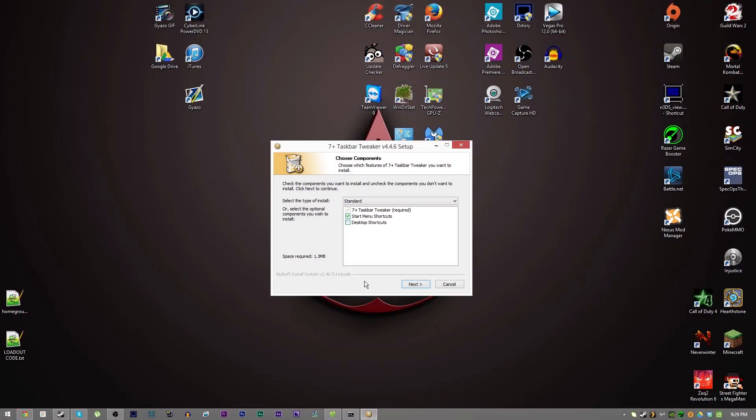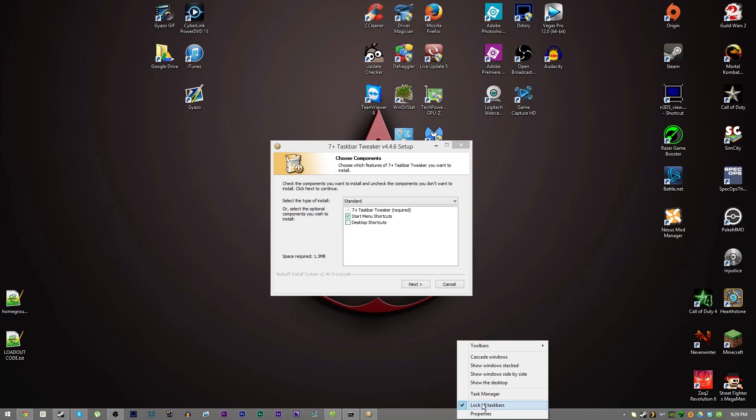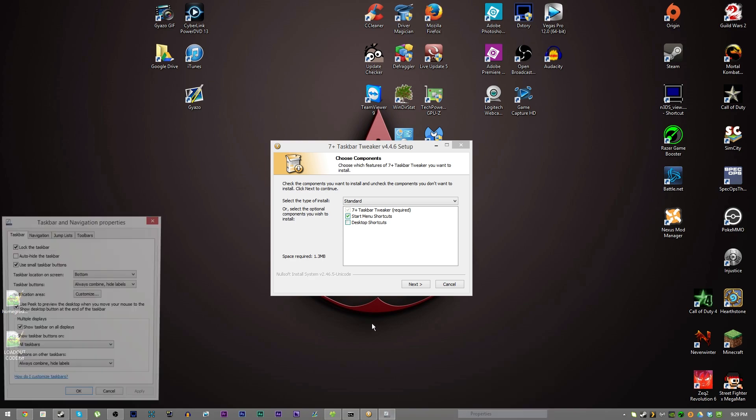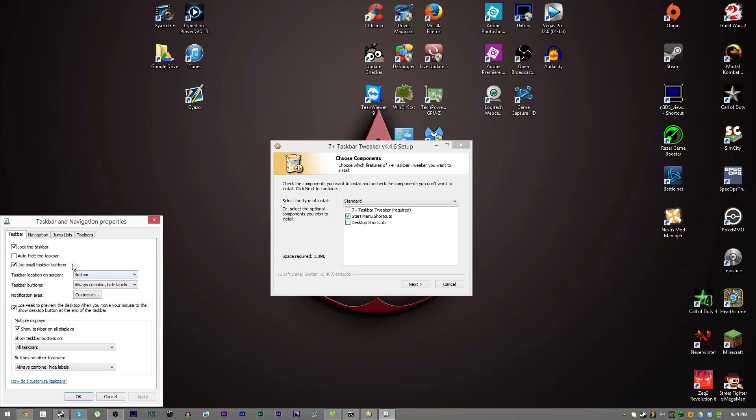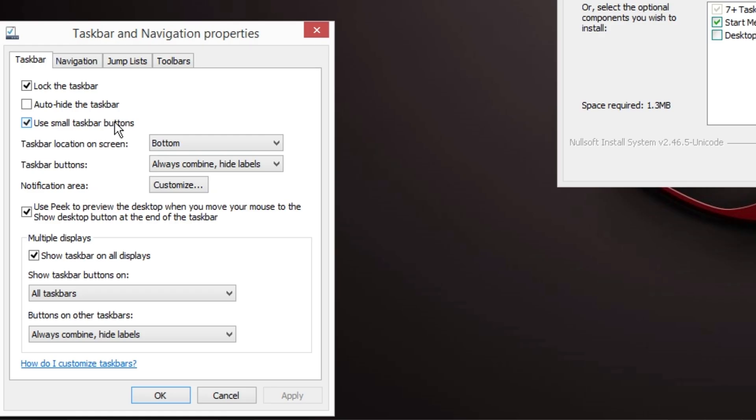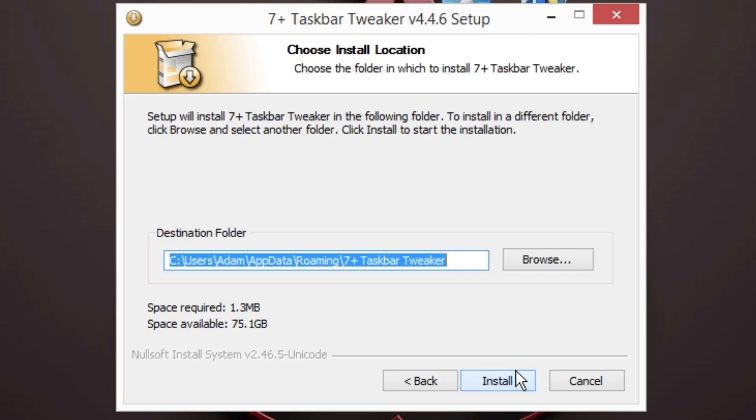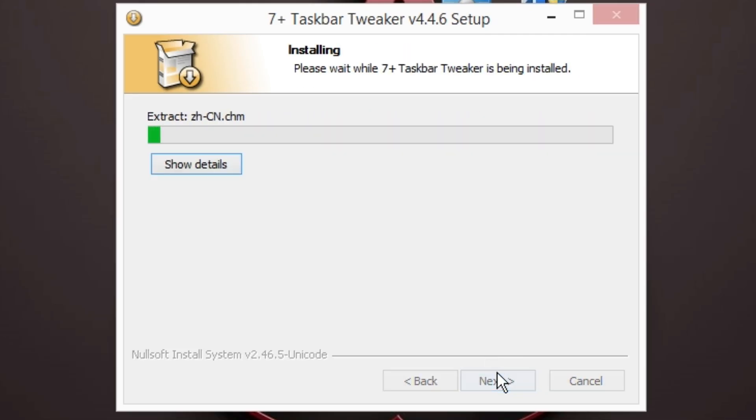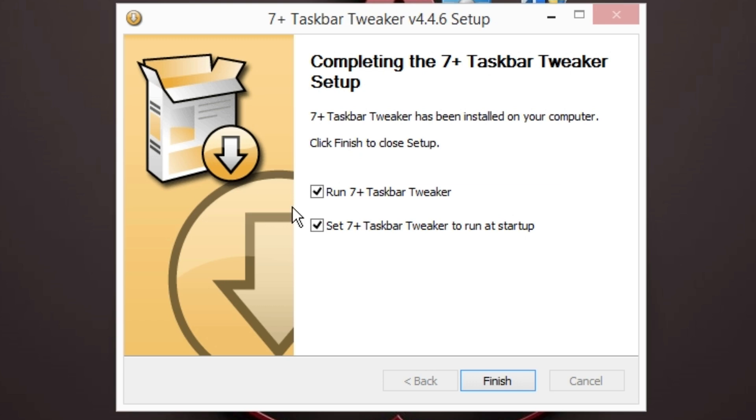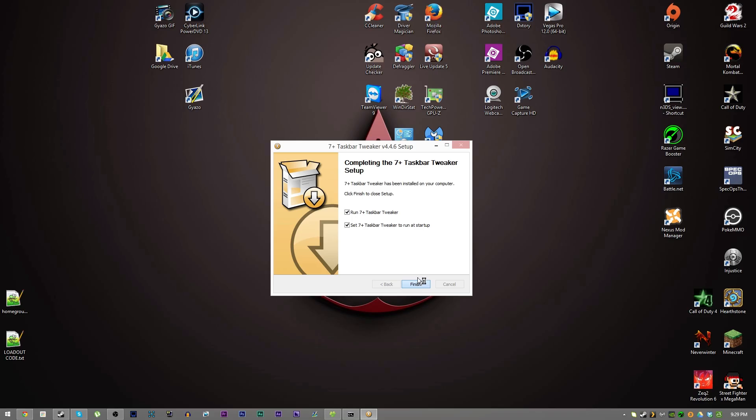And then I have it, if you go to properties, I have it in small taskbar buttons mode so that's why it's a bit smaller than normal. We're going to hit next, tell it to install to the default location, and then it'll automatically run it and set it to run at startup. Good to go, hit finish.